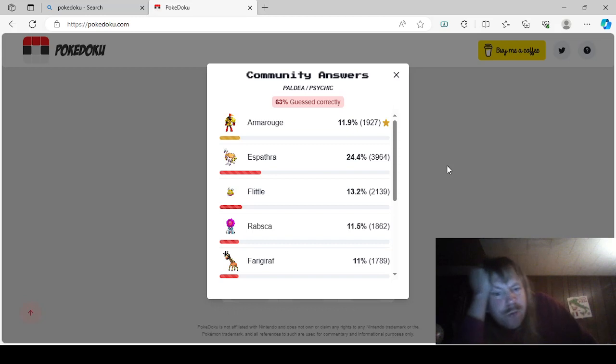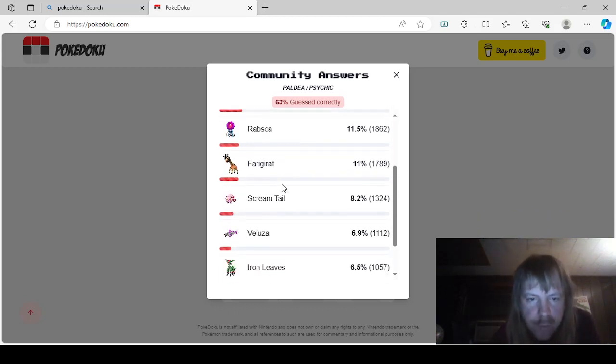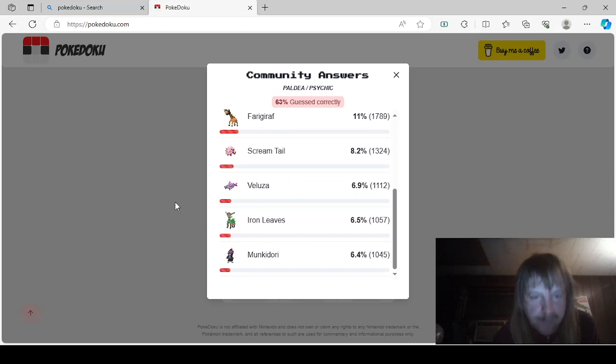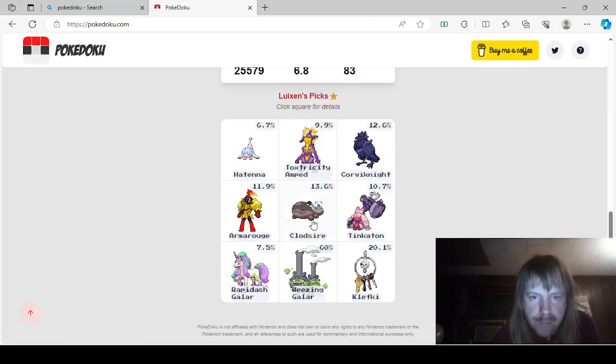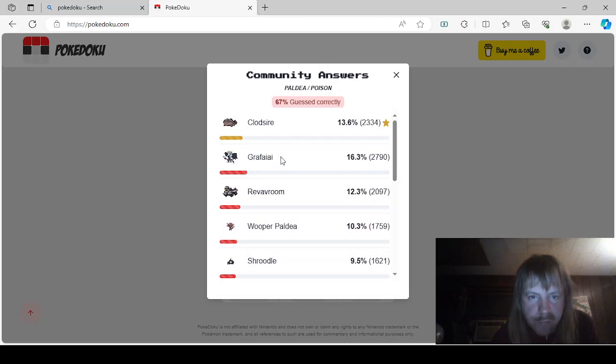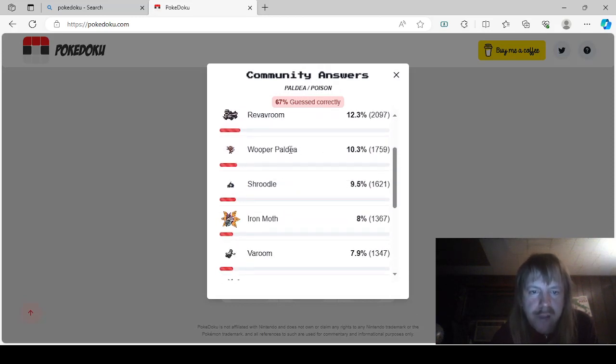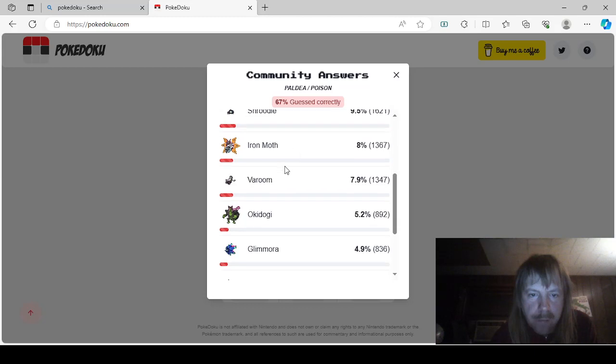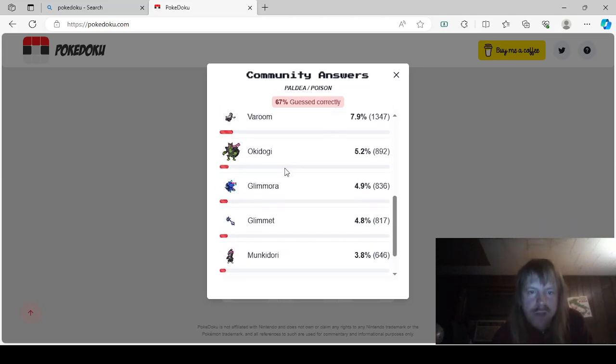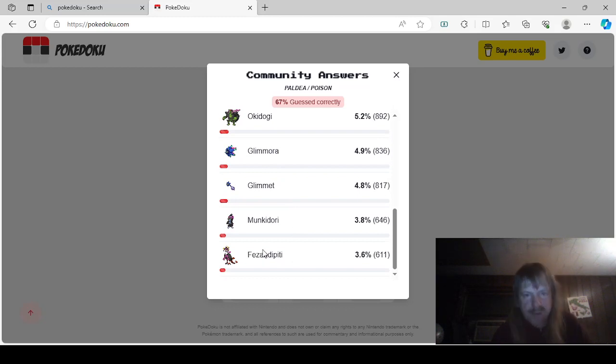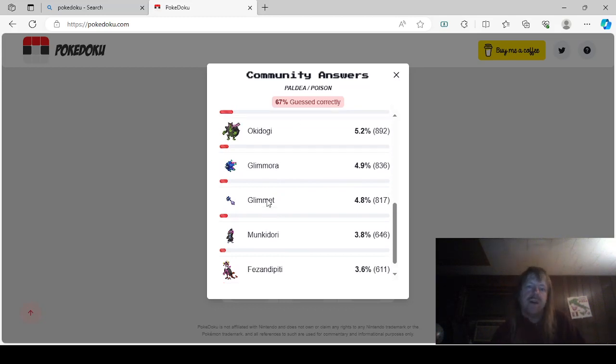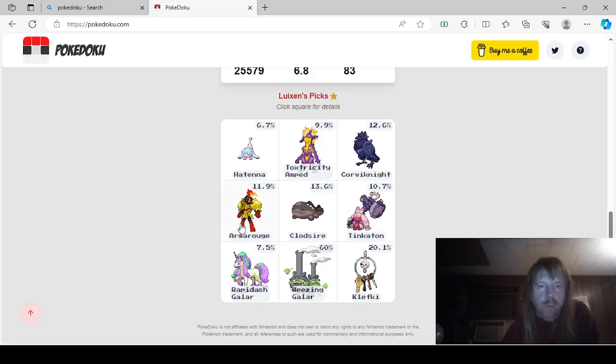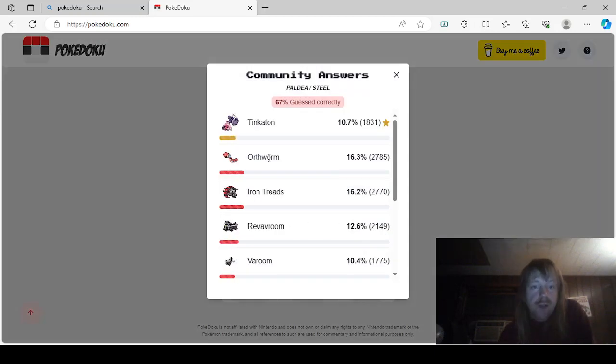Paldea Psychic: Armourouge, Espathra, Friddle, Rapska, Ferrigarath, Screamtail, Veluza, Ironleaves, and Monkey Dory. Okay, let's check this one. Okay, so Paldean Poison was Clodsire, Grafaii, Reverum, Paldean Wooper, Shrudel, Ironmoth, Verum, Okidogi, Glamora, Glamet, Monkey Dory, and Pheasantipity. Yeah, the loyal three are all Poison types. Okay, that leaves this one.